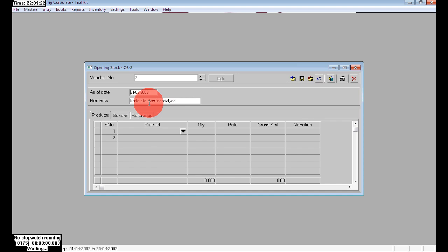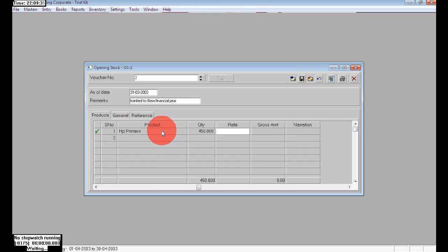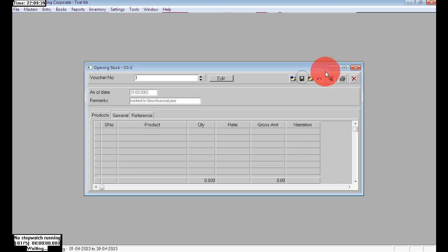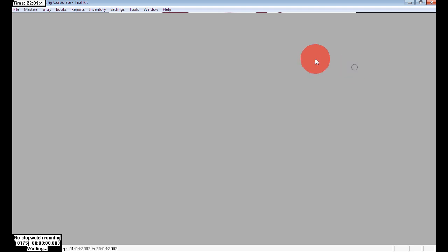Next, I am also entering another item using the same remarks: Transfer to New Financial Year. The quantity is 450 and I am entering the rate per each. Then just save.